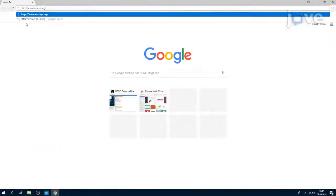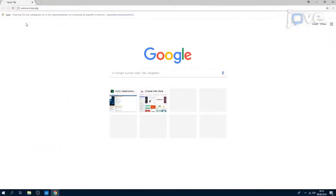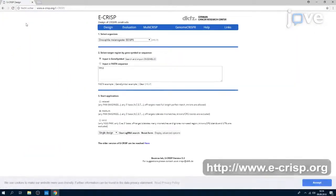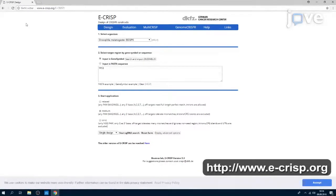To choose guide RNAs of 20 nucleotides for targeting of the chosen genomic locus, use eCRISP Web Tool.